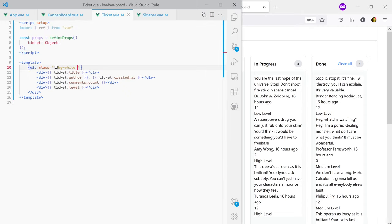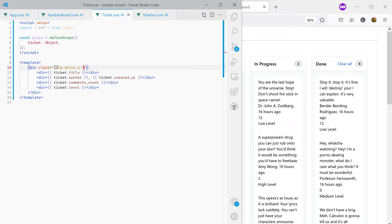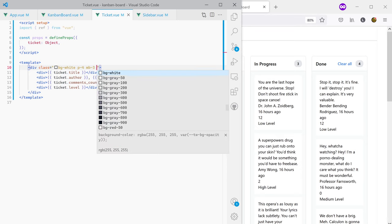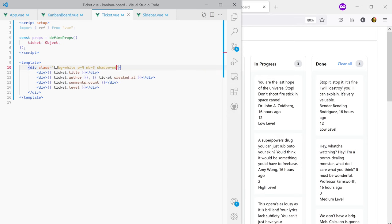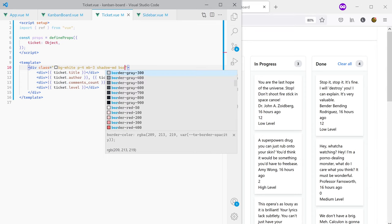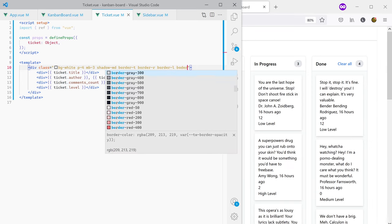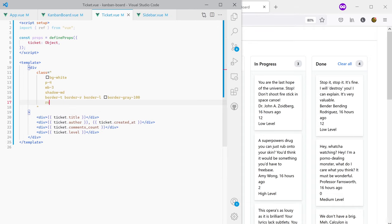Back in the single ticket component I add bg-white and p-4 for padding inside the ticket, plus mb-3 for margin at the bottom. I'll add shadow-md and borders on the left, right, and top sides with border-gray-100, then rounded-md for the corners.